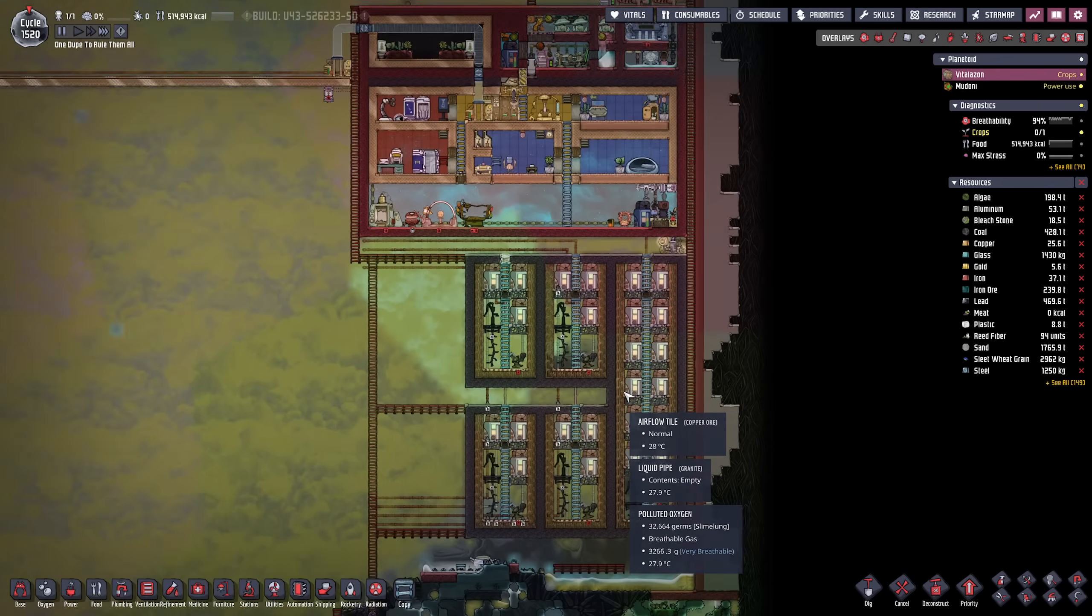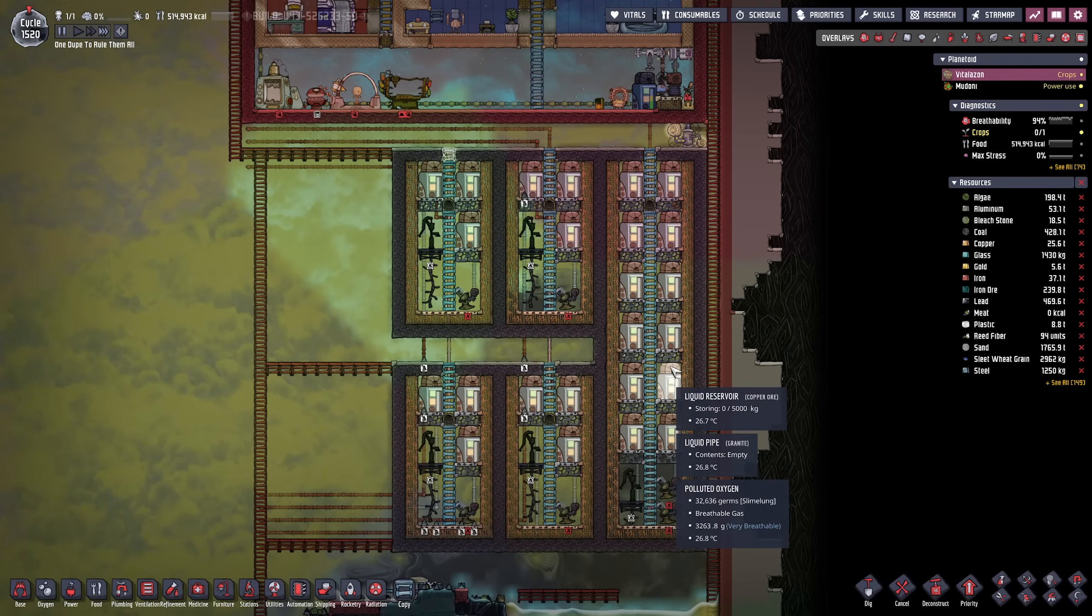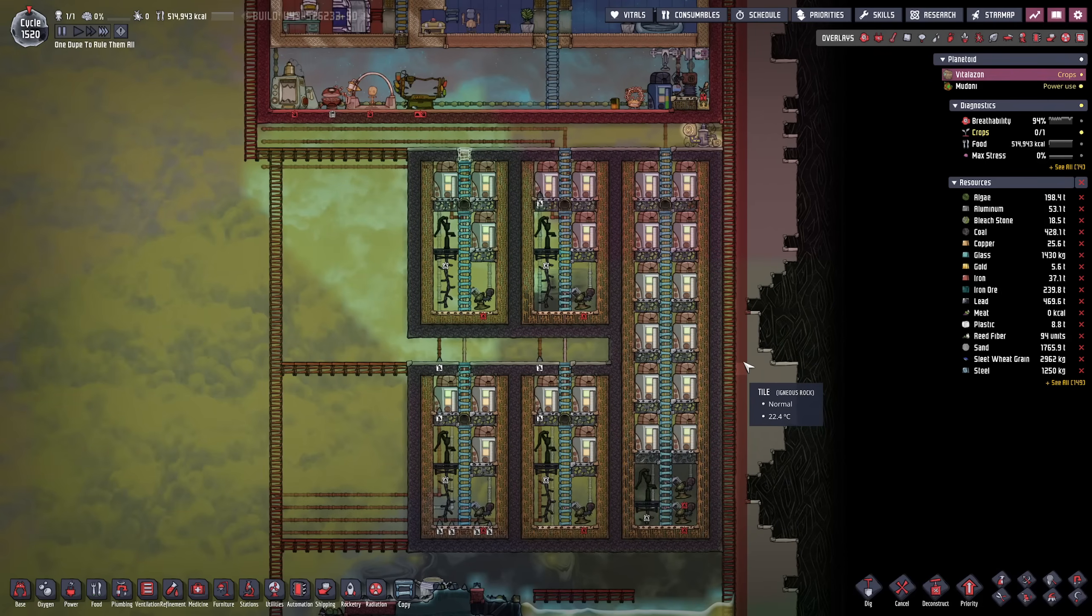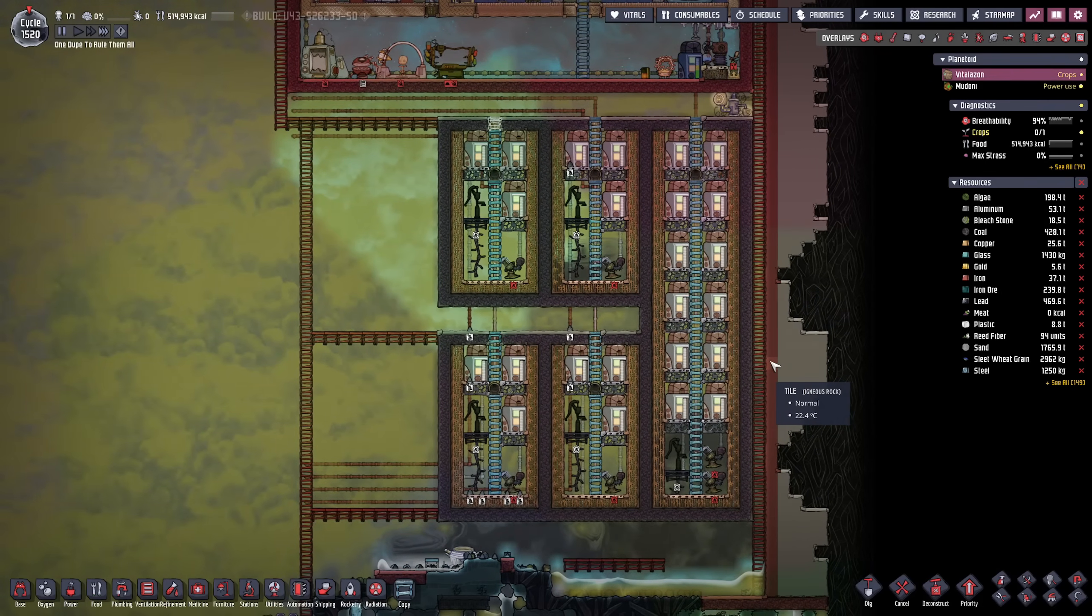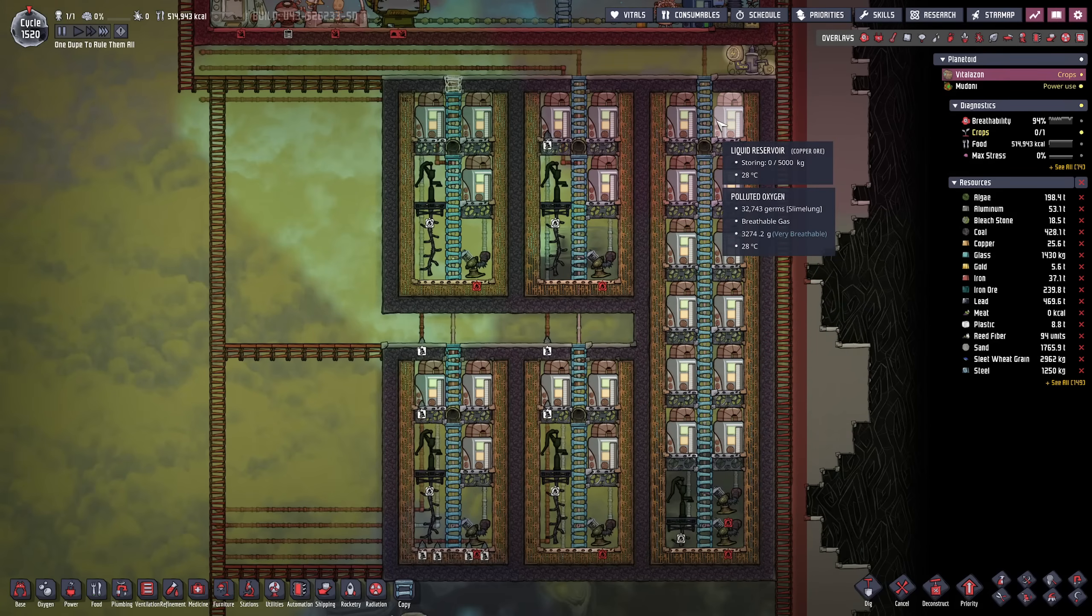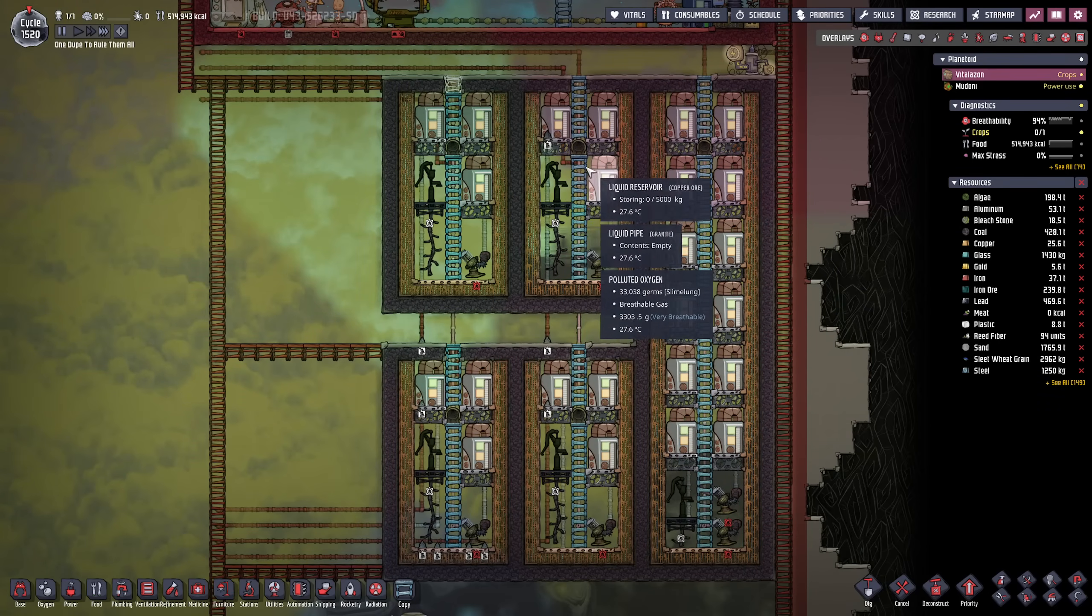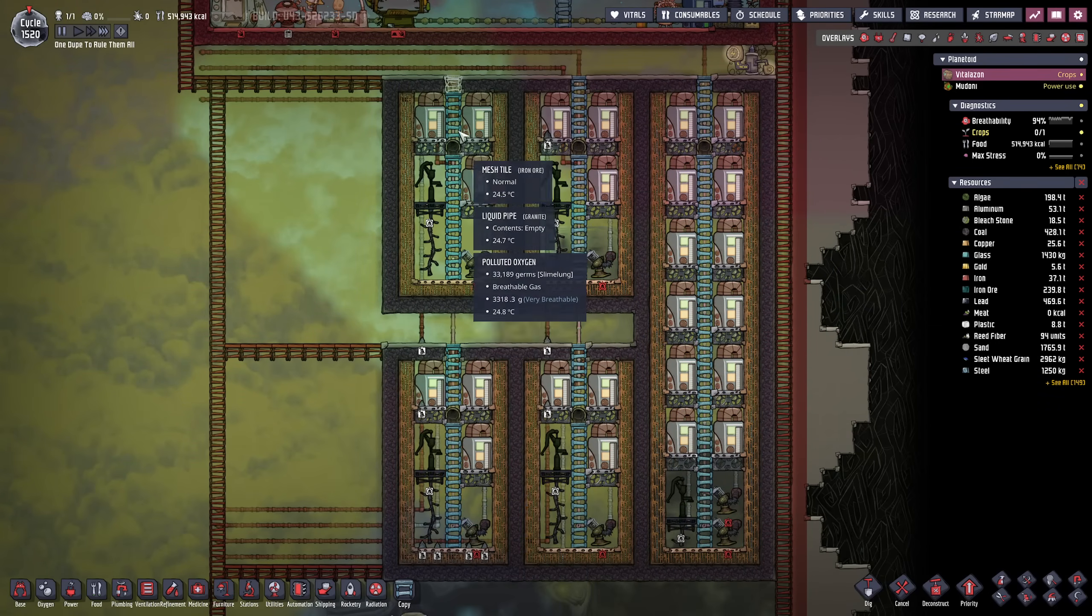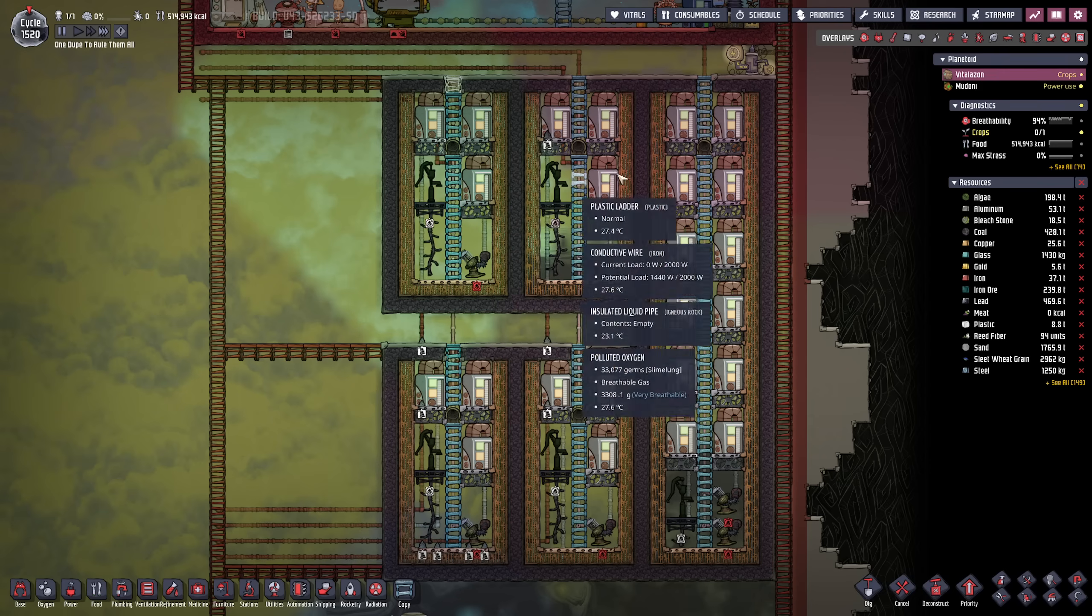In the previous episode we started building a liquid storage solution and today we're gonna complement that with a cleaning, sorting and temperature regulating system. As a refresher, this area here is reserved for water, then we have some polluted water, some oil, petroleum right here and finally the supercoolant.